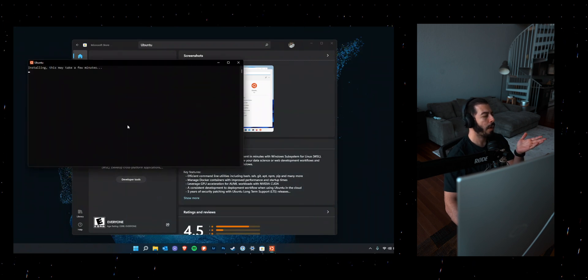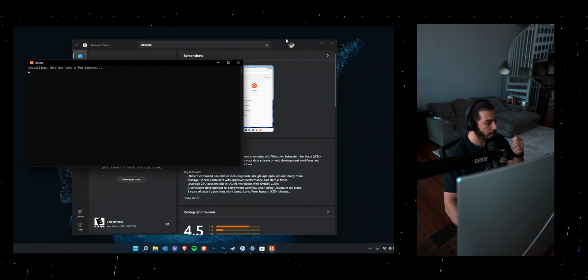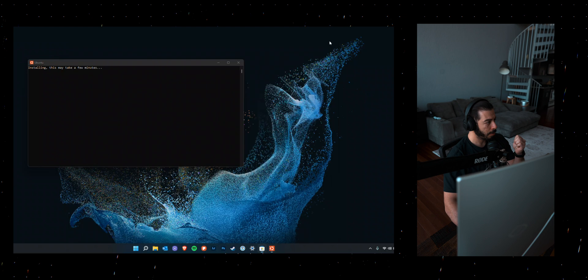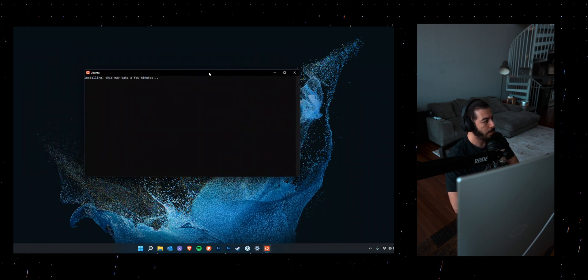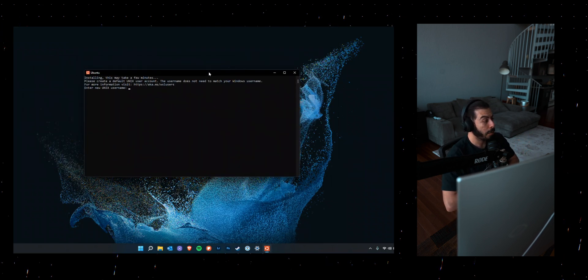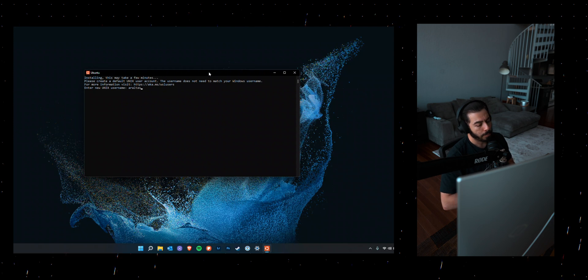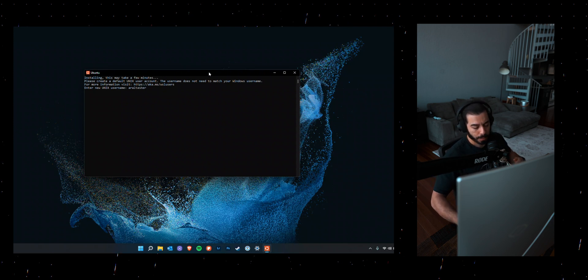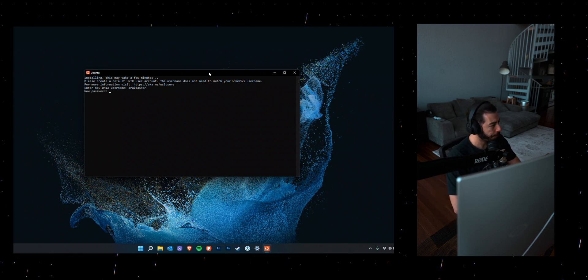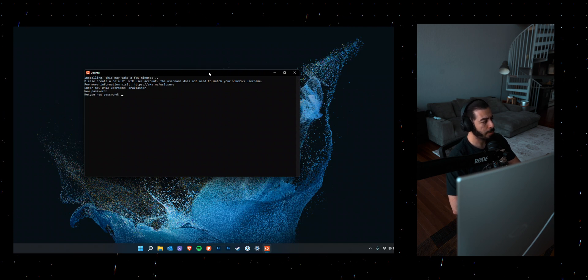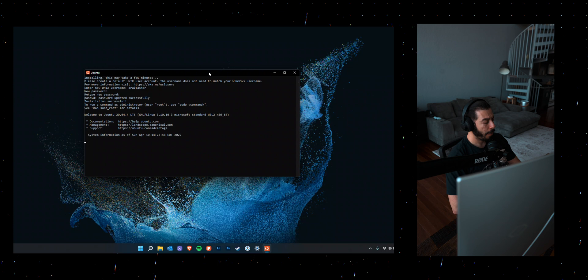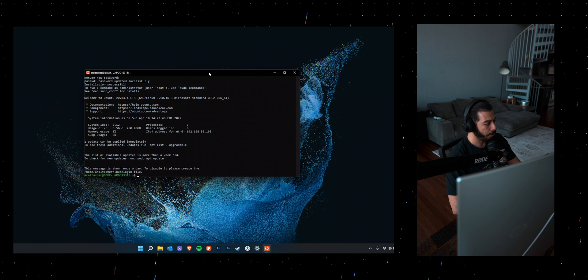Now you'll see that it's actually trying to install Ubuntu on your system. This will take a few minutes. And then it'll ask you to create a user. So go ahead and write a username and create a password for it. And once you do this, now you essentially are running WSL and have an Ubuntu version.